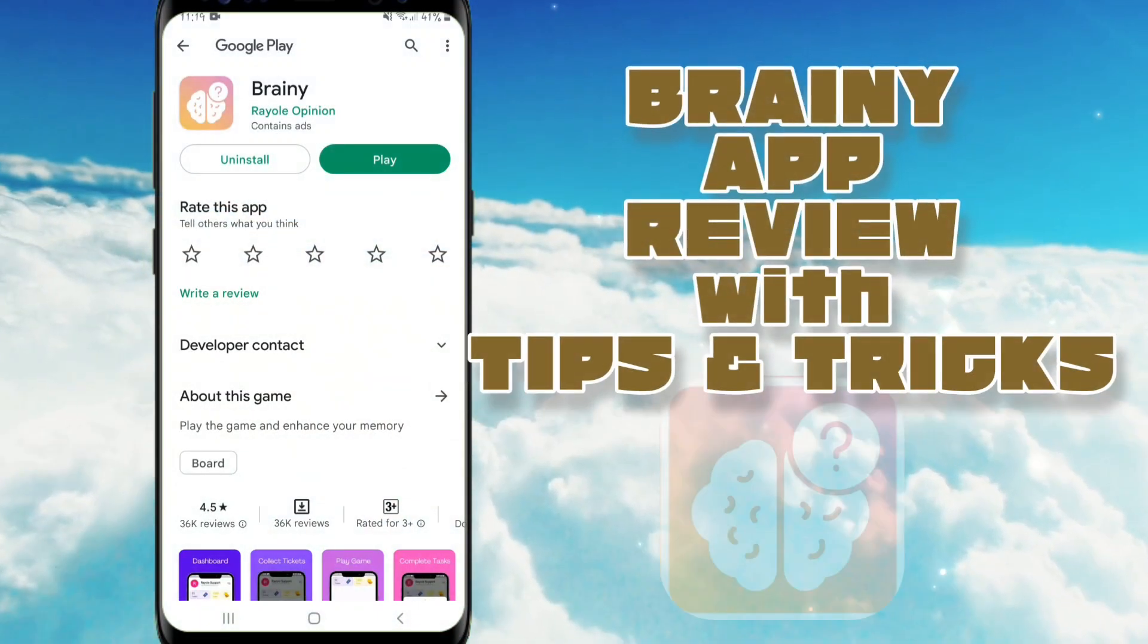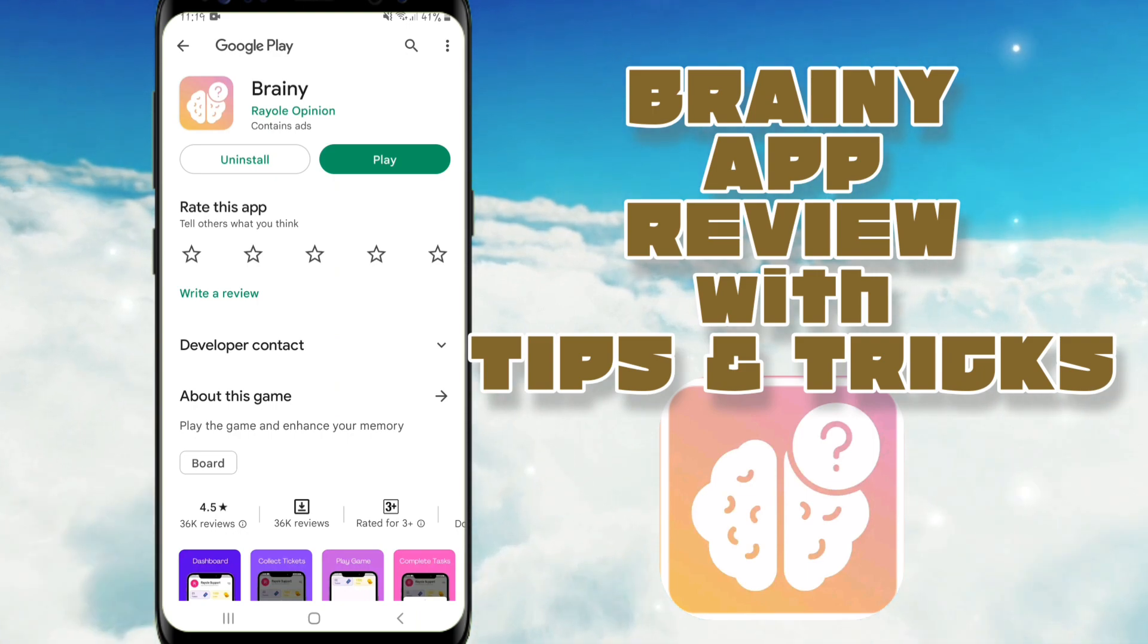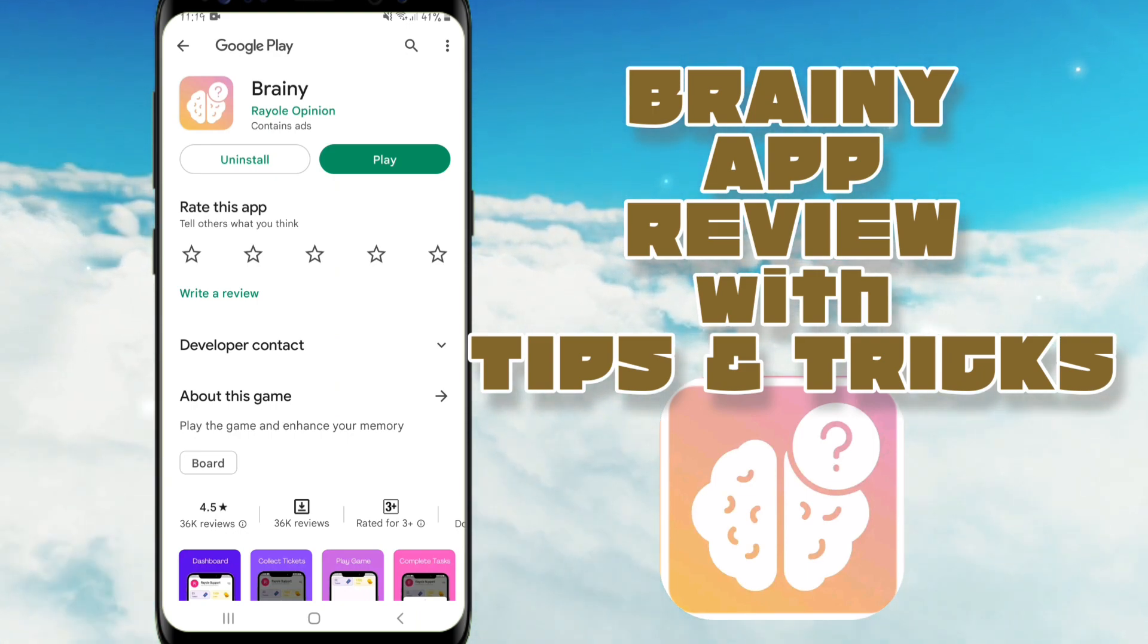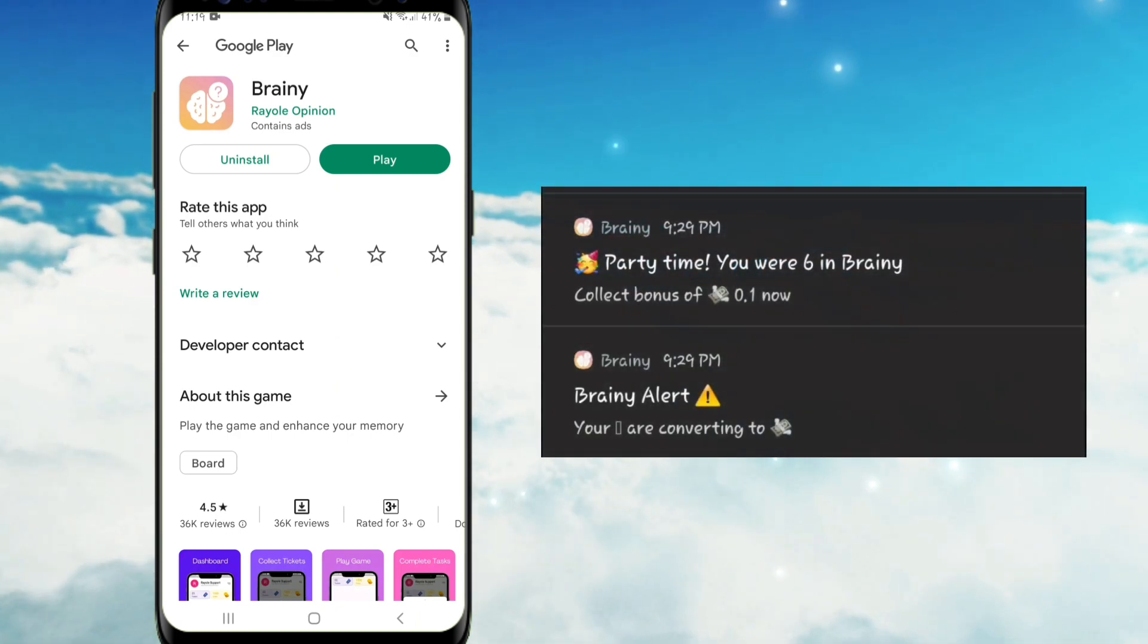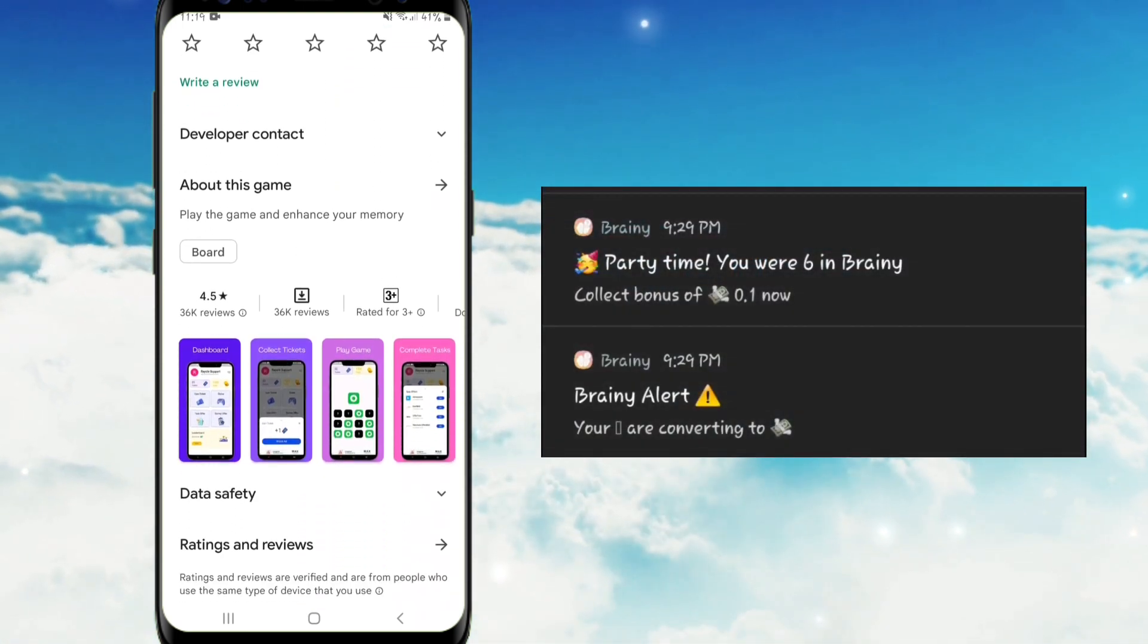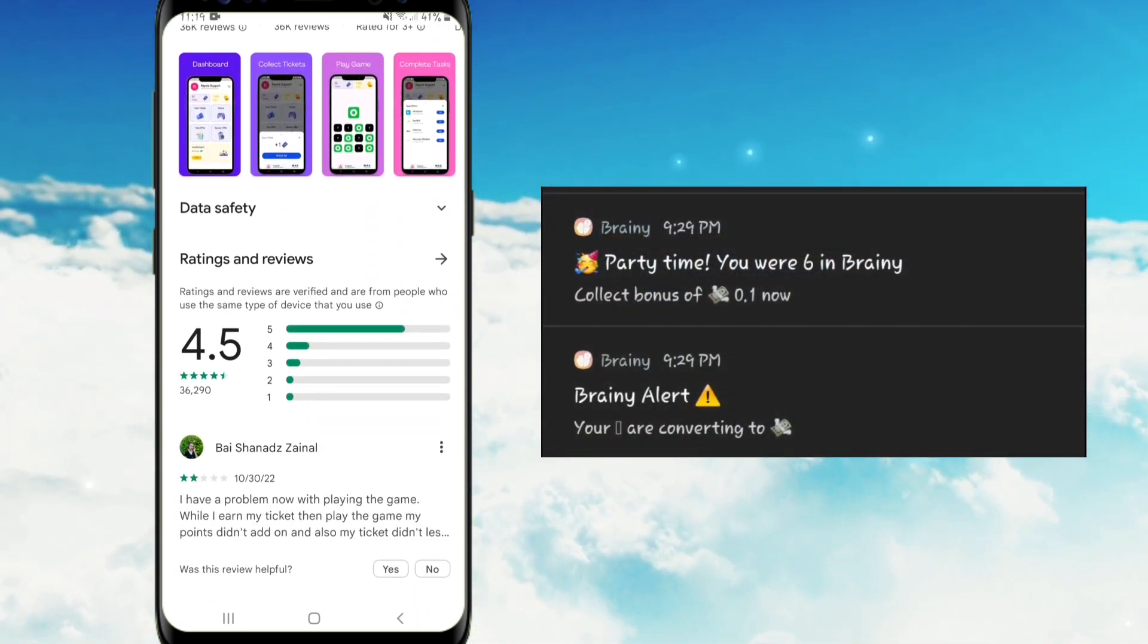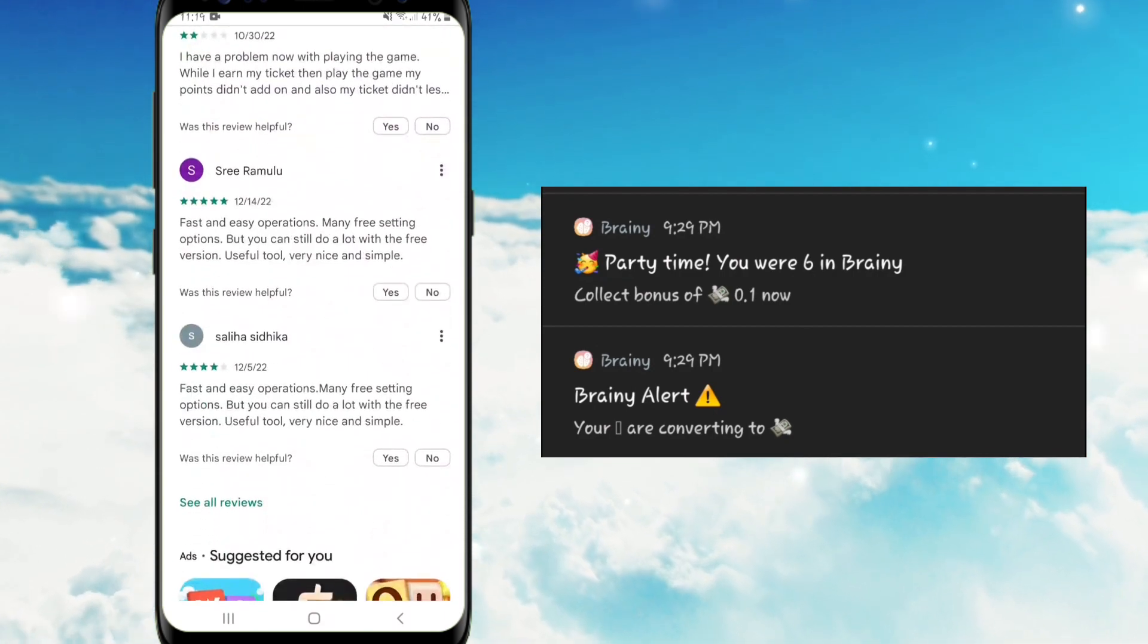Hello guys, magandang araw po sa inyo. So for today's video, bibigyan ko po kayo ng tips and tricks kung paano nga ba makaipon ng malaki at makasama sa top leaderboard ng larong ito. Ang pangalan po ng app na ito ay Brainy.